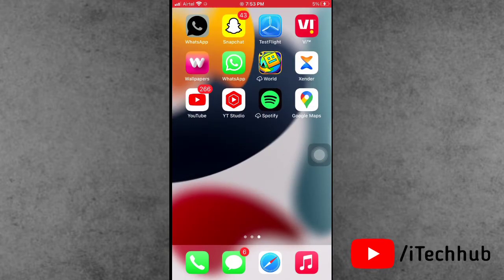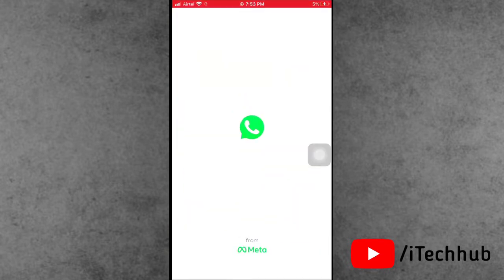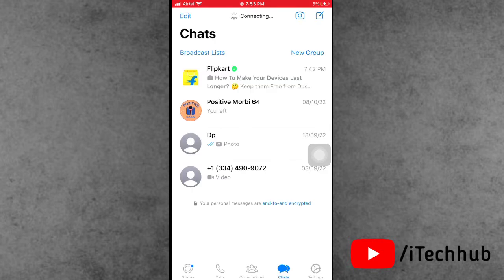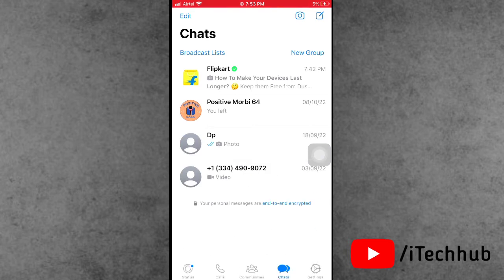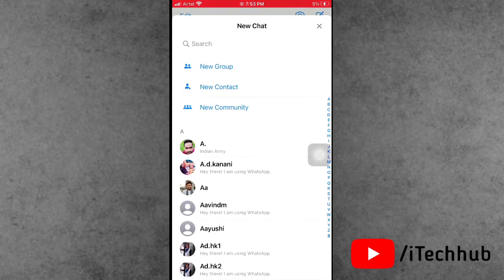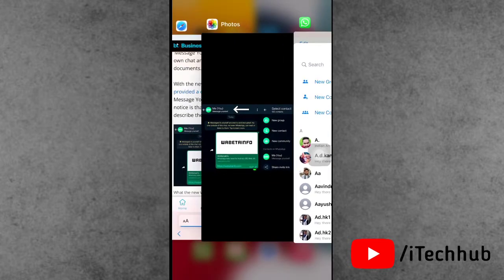Once the WhatsApp application is up to date, now open the WhatsApp application on your iPhone or Android. After opening WhatsApp, you can see a new chat option available in the right hand side bottom. In the new chat, you can see the first option is message yourself.